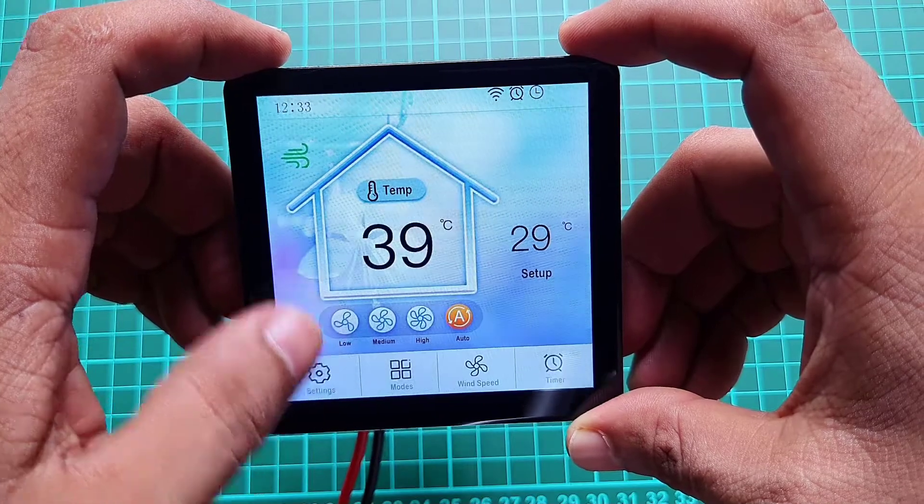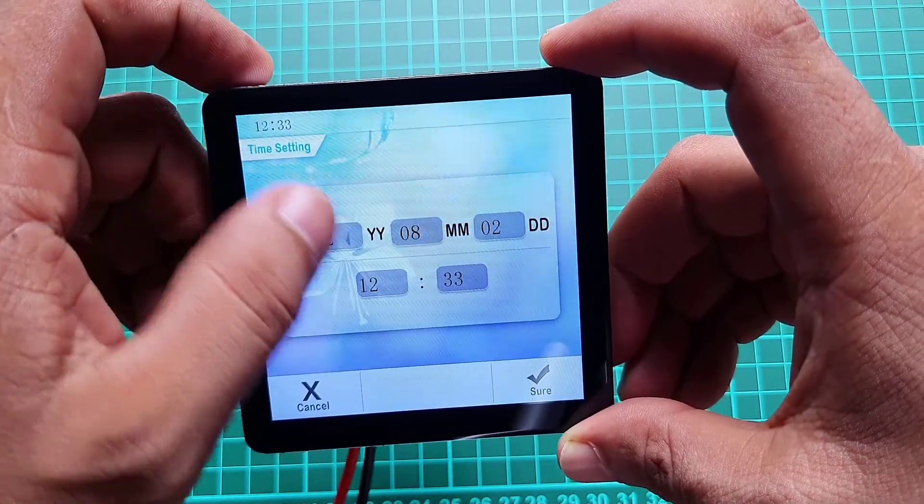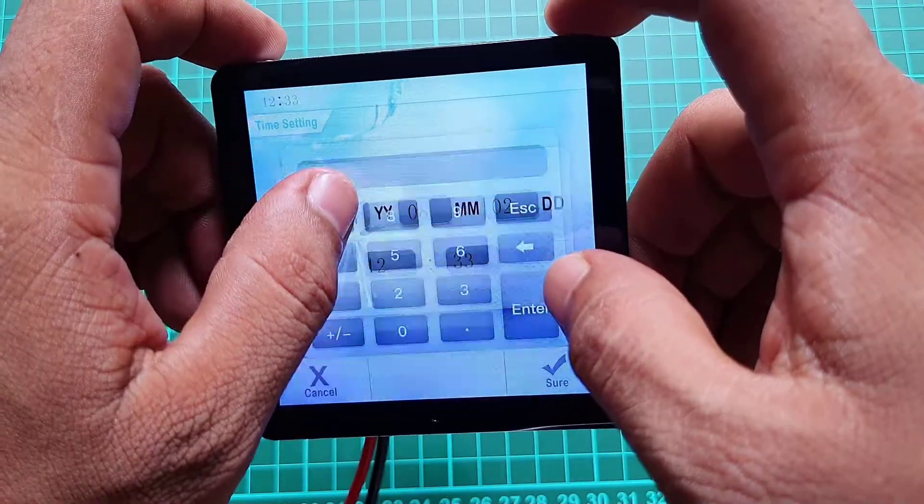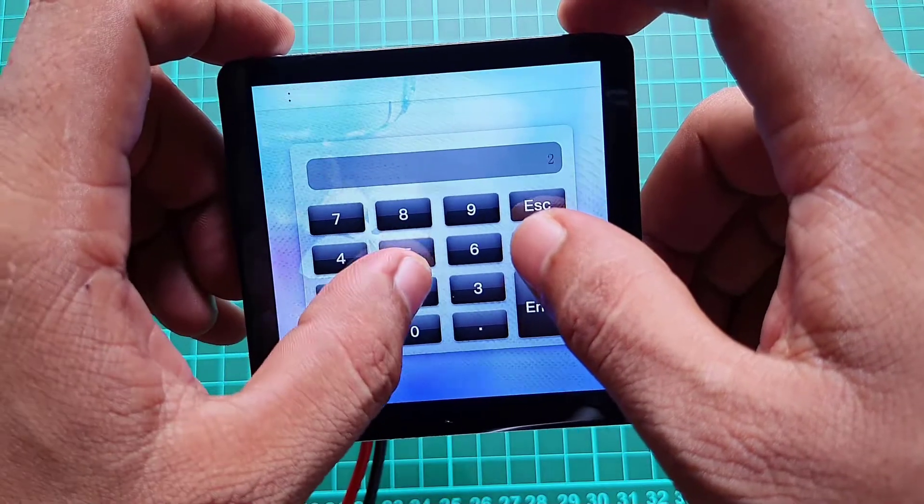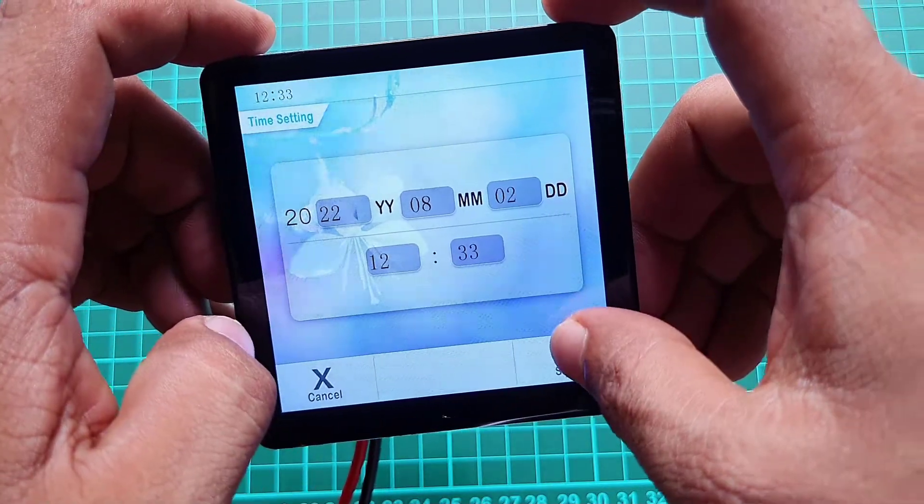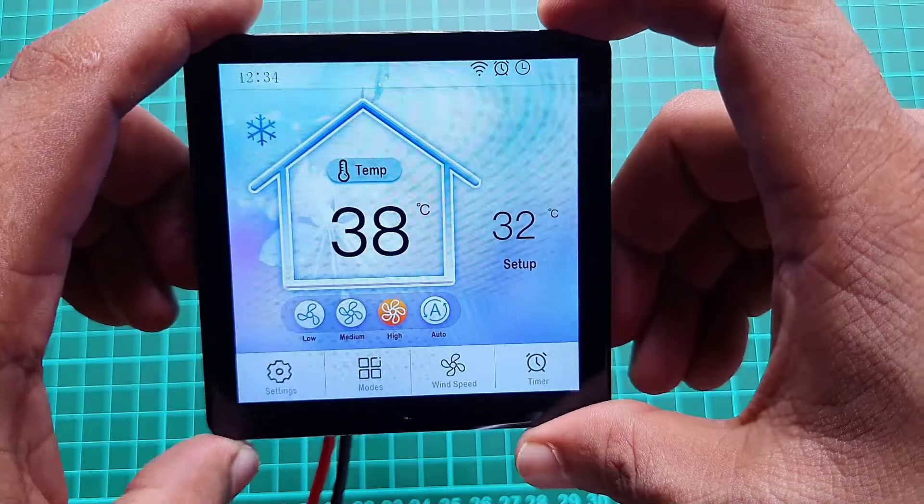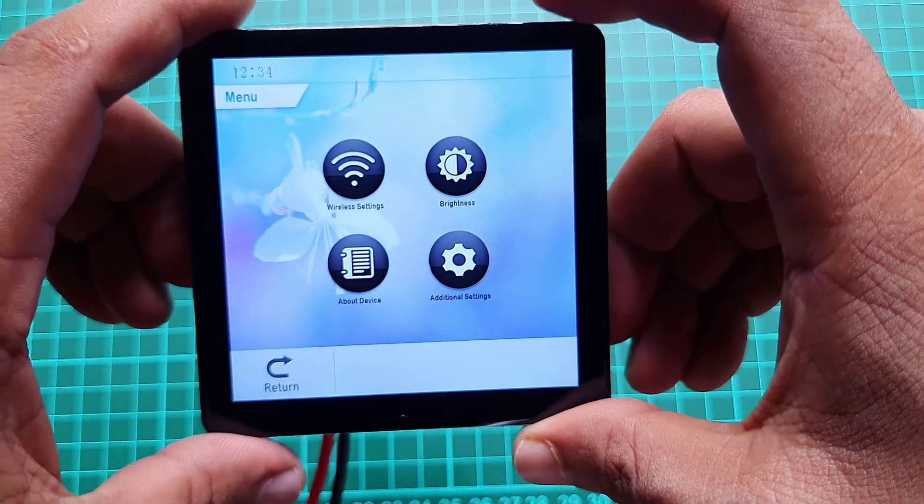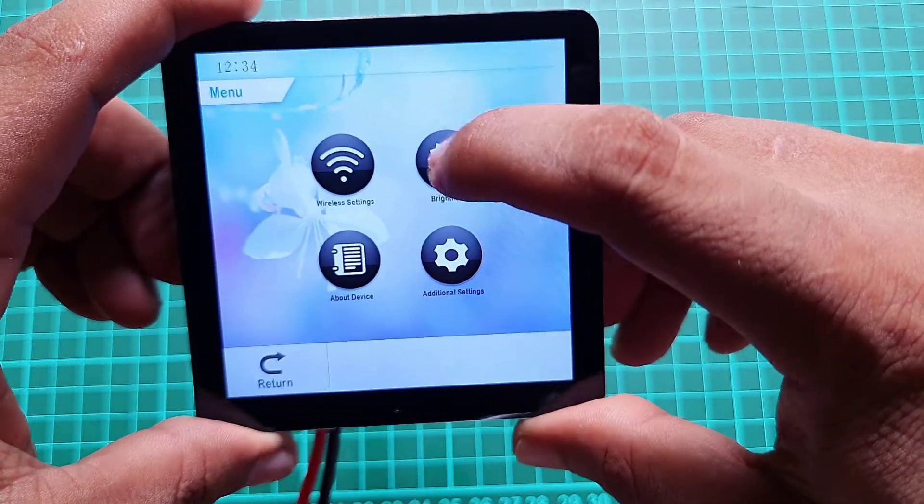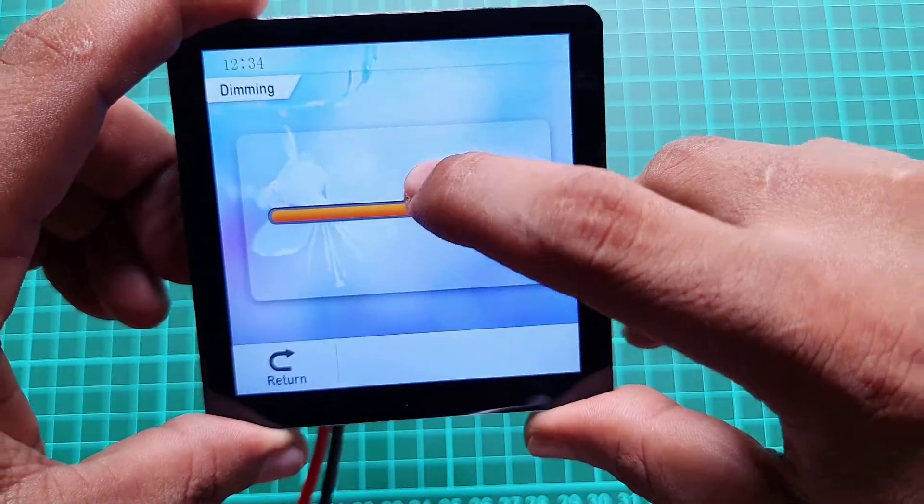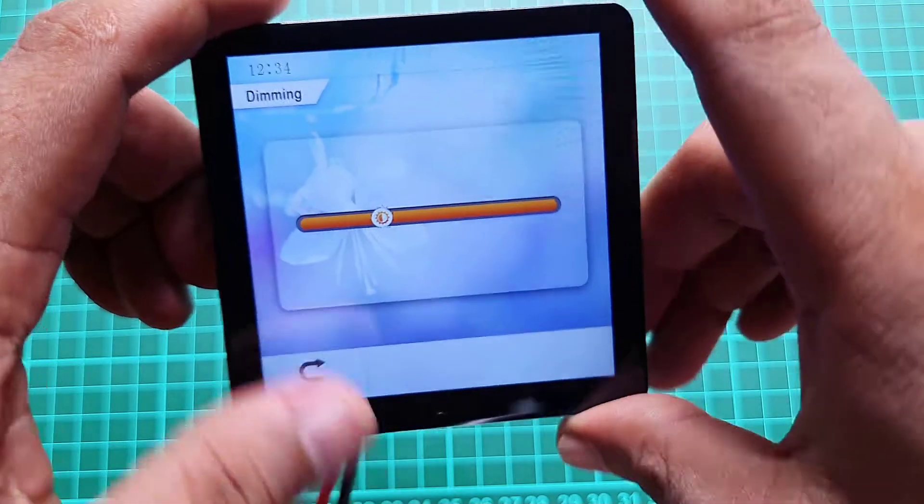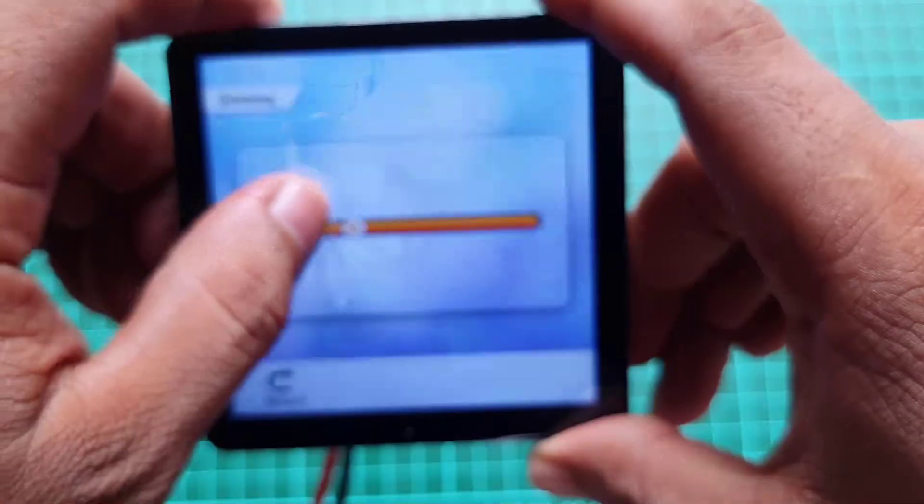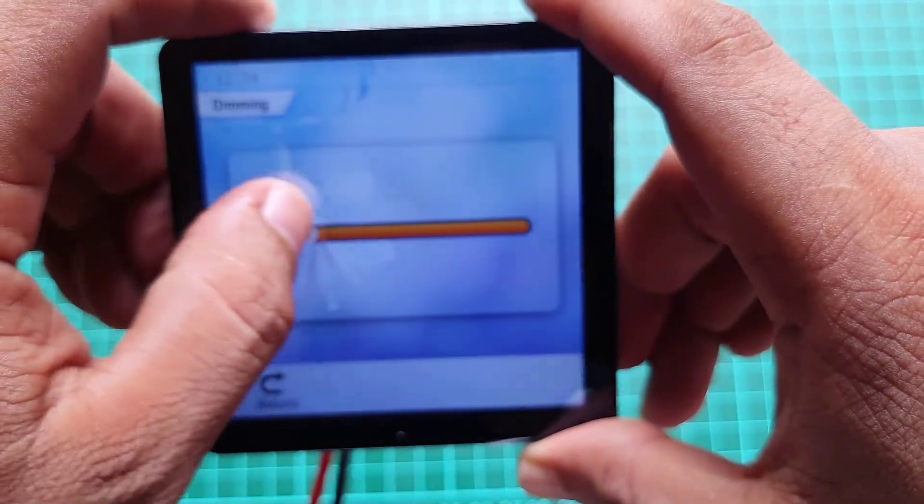You can also set the time by clicking on the top right corner. You can change the screen brightness from its setting. This screen has a brightness up to 500 nits which is also quite impressive.